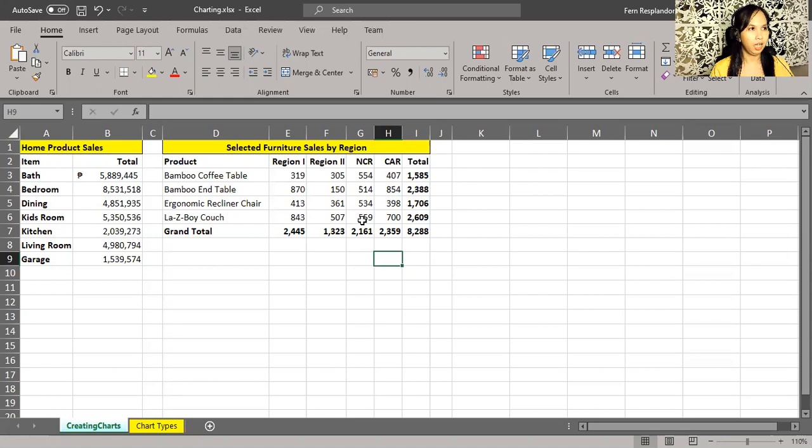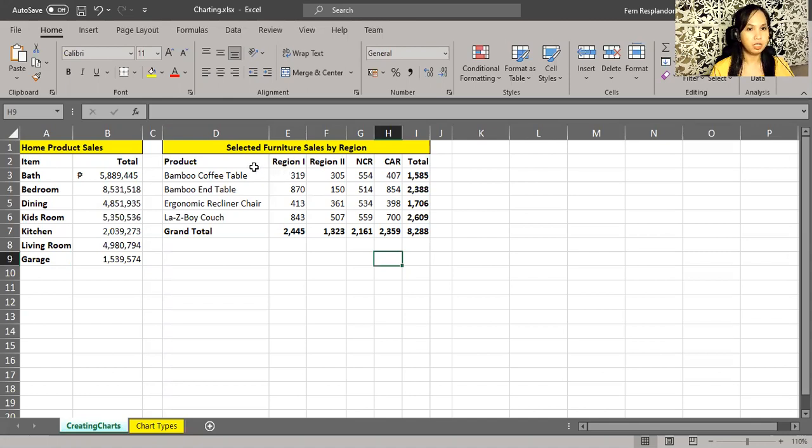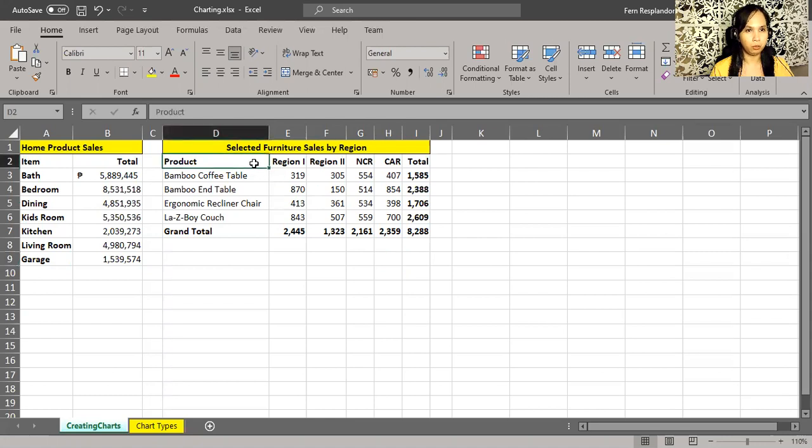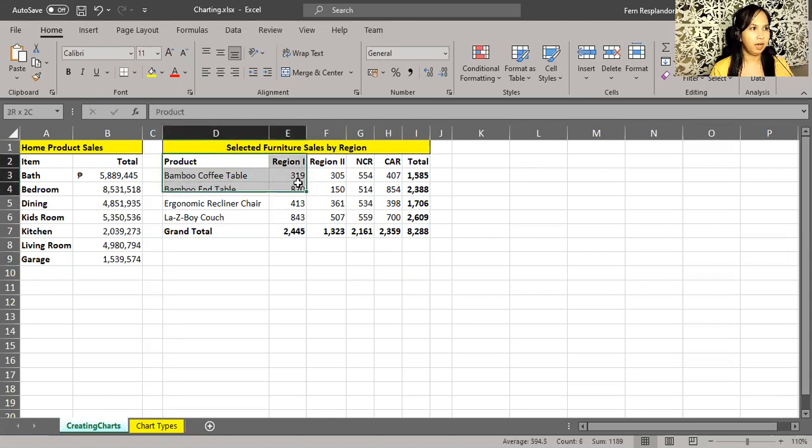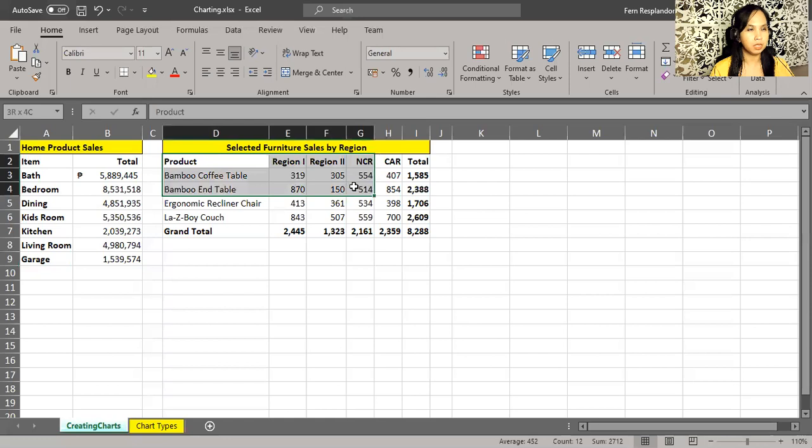We are about to create one with this set of data here, as you can see, starting with columns D through H. So before creating a chart, let's highlight the data that we want to show, and it must include some values.